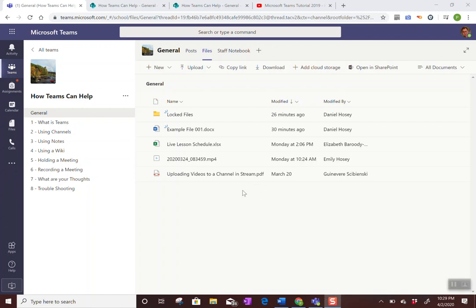So one thing that's come up is that in Microsoft Teams in the files area, anybody by default can edit the files. As a teacher you might not want this—you might not want the students to be able to change or modify or even delete the files.